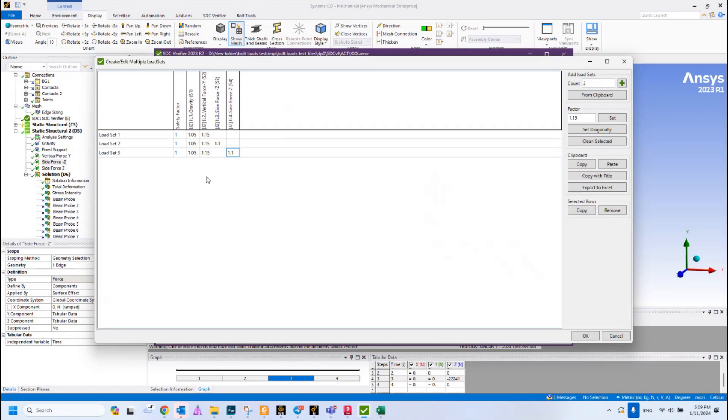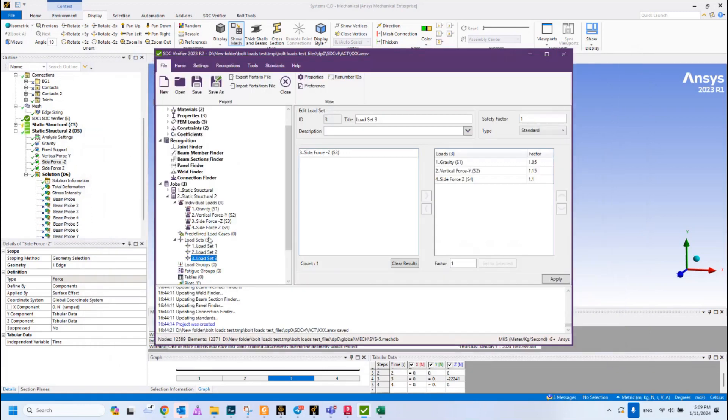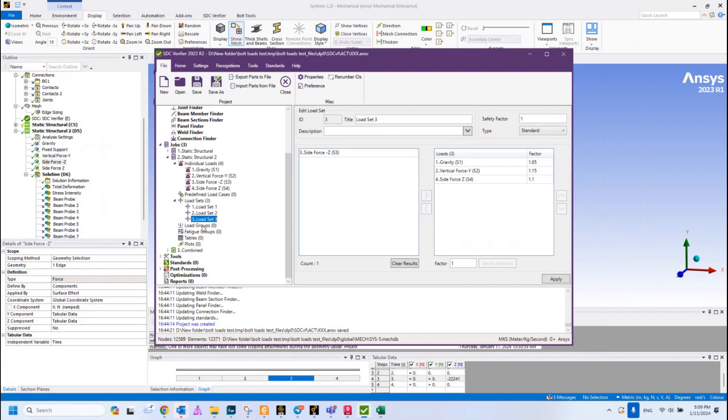All these load combinations also can be created, for instance, in an Excel sheet and copy-pasted here directly. But for this case we are going to use them this way. Press OK and all these three load combinations are created with the partial safety factor taken into account.